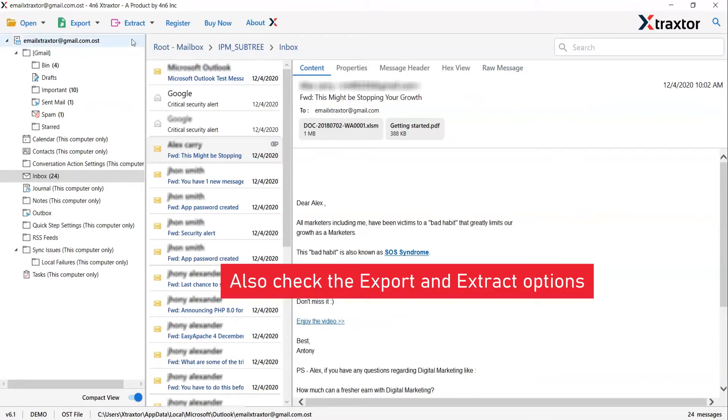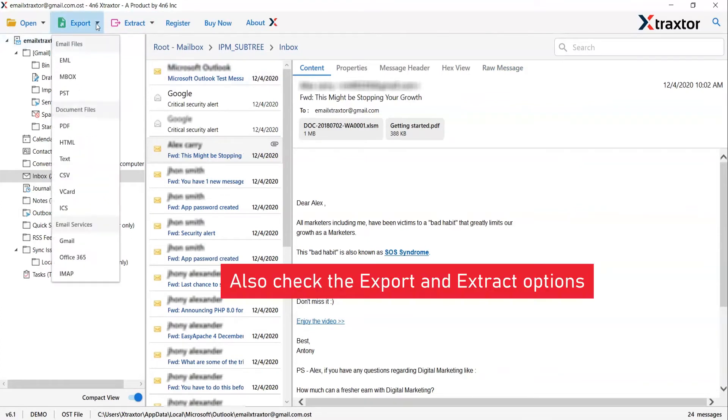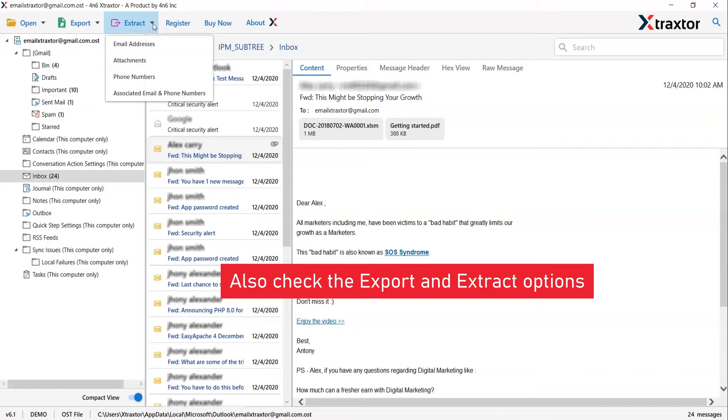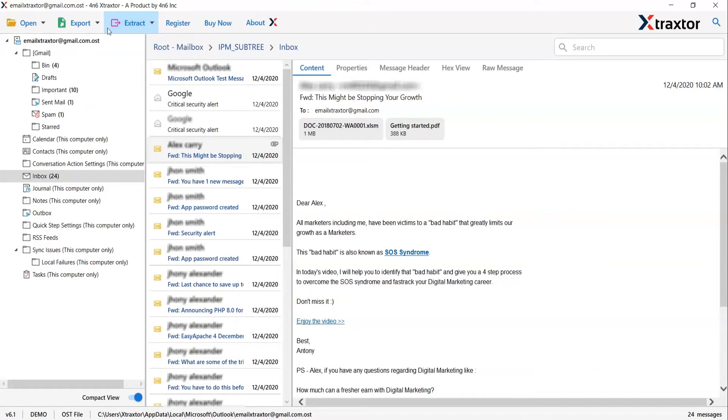The export tab gives you multiple options to save email messages into standard formats. And the extract tab helps you to take out email addresses, attachments, phone numbers and more from the emails.